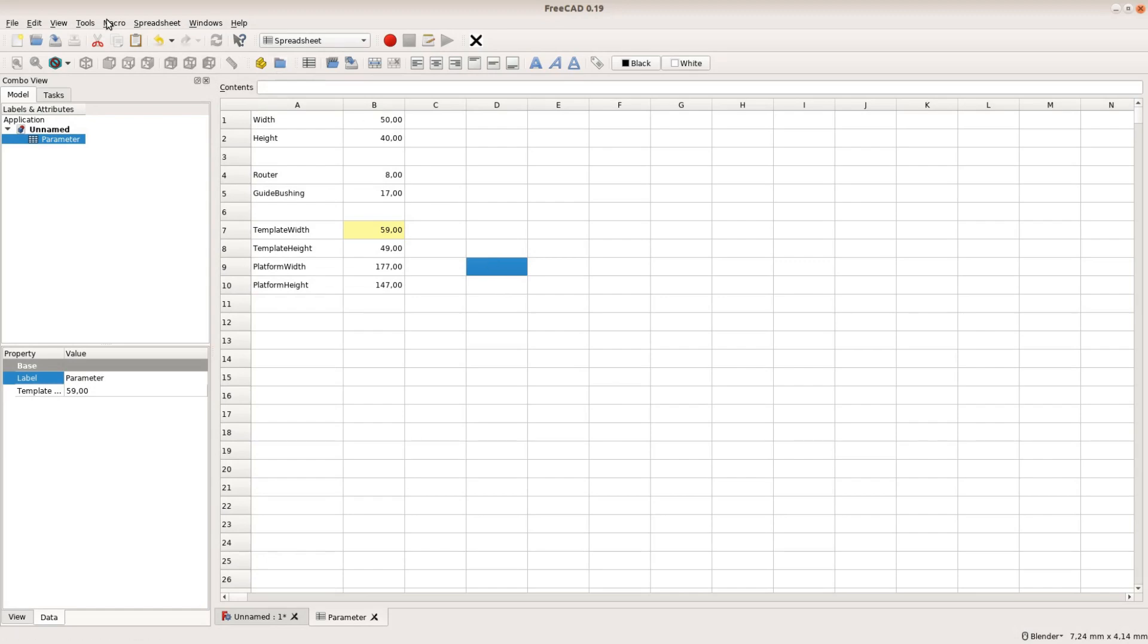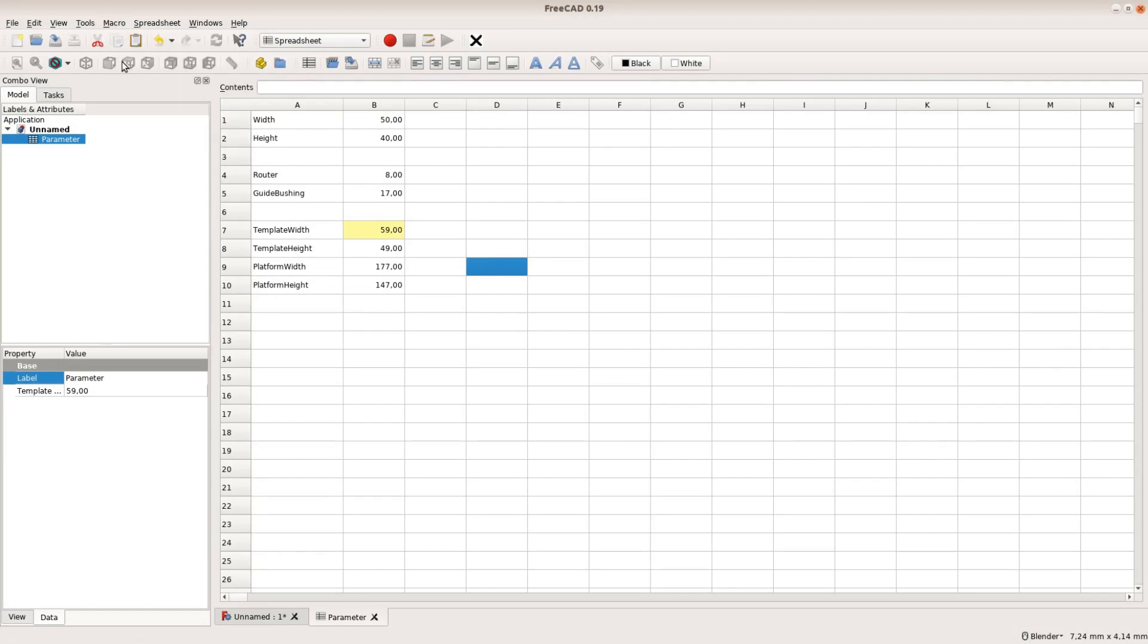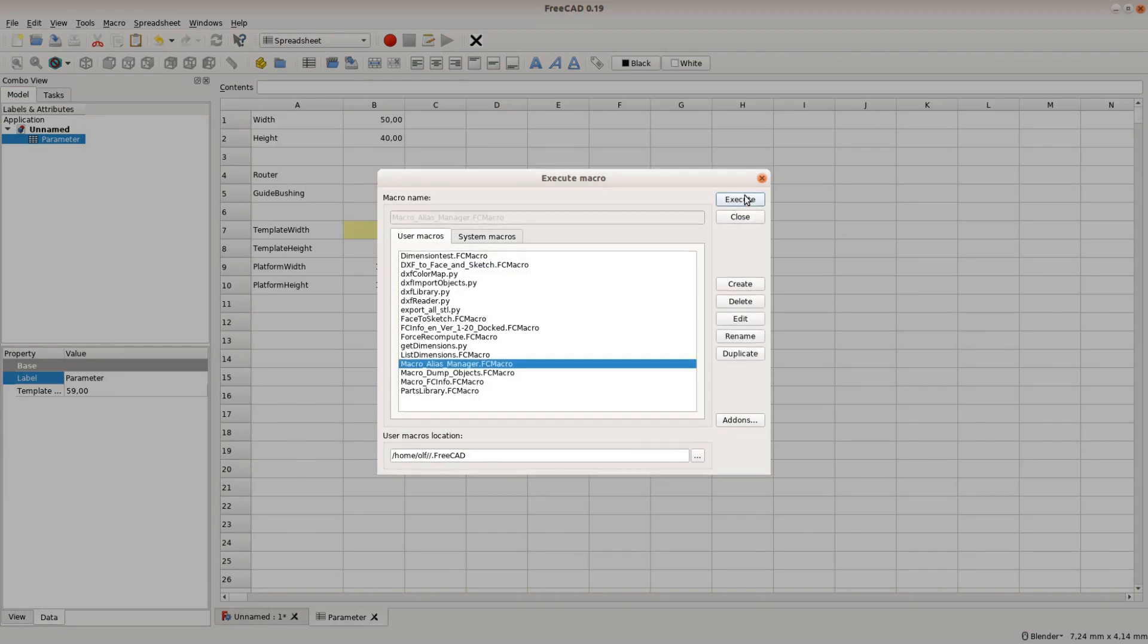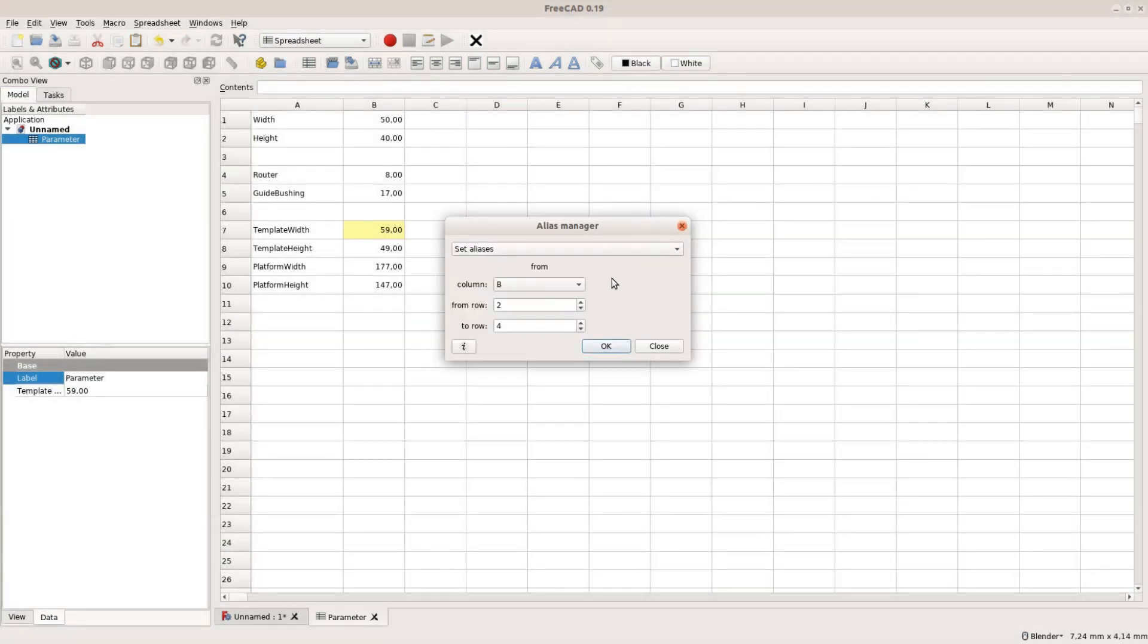Now you will find the alias macro in the macro tab. You select the starting and the end row and the aliases are automatically set to the names in column A.